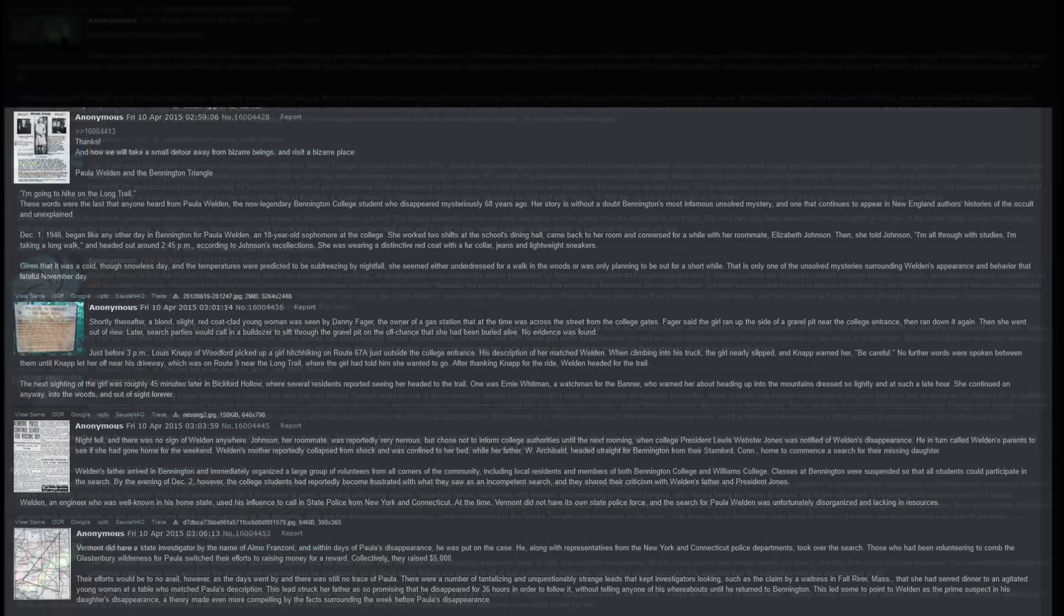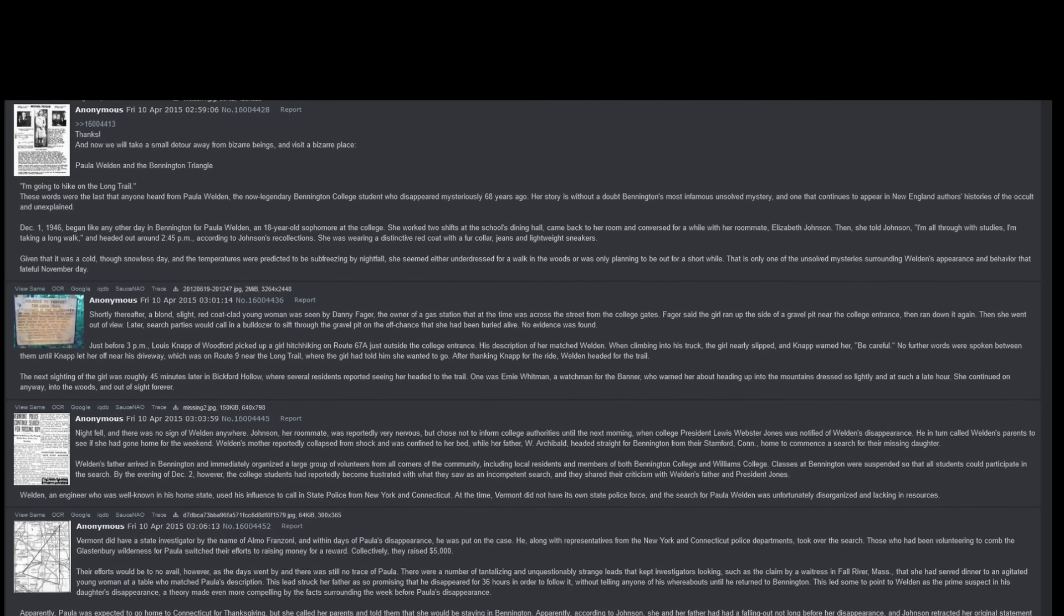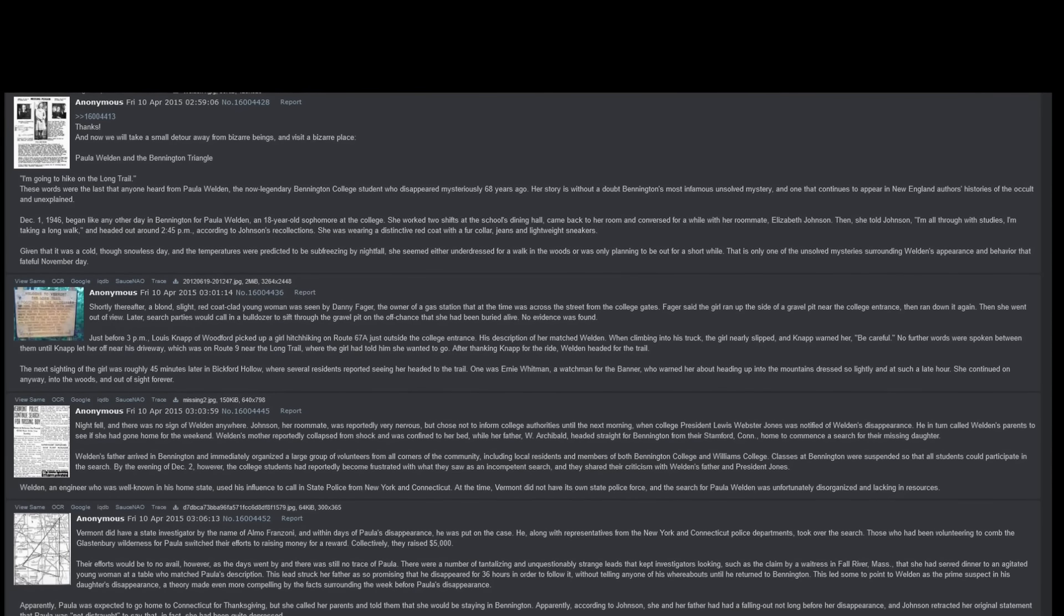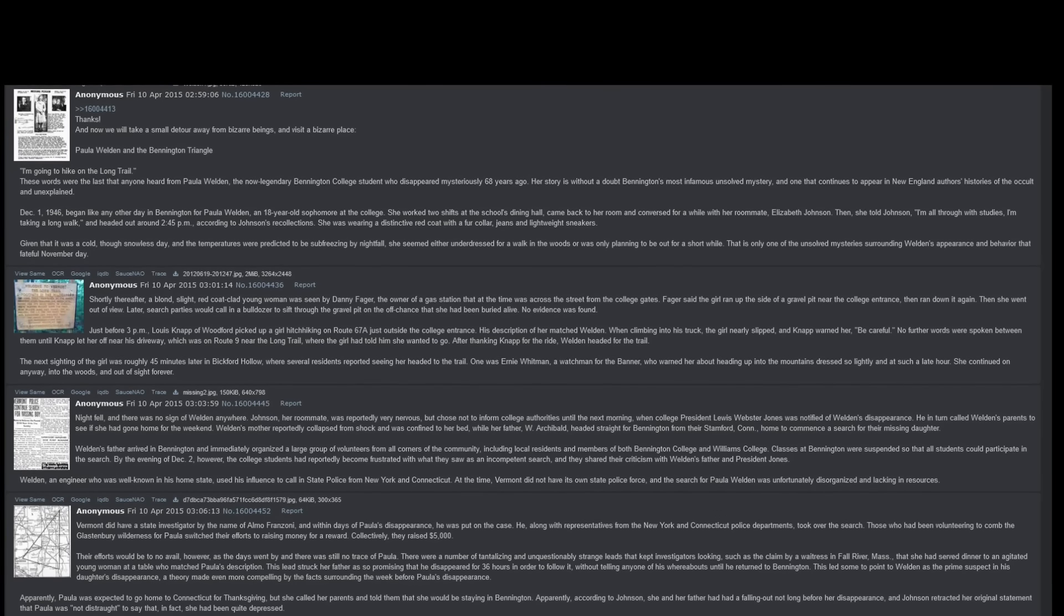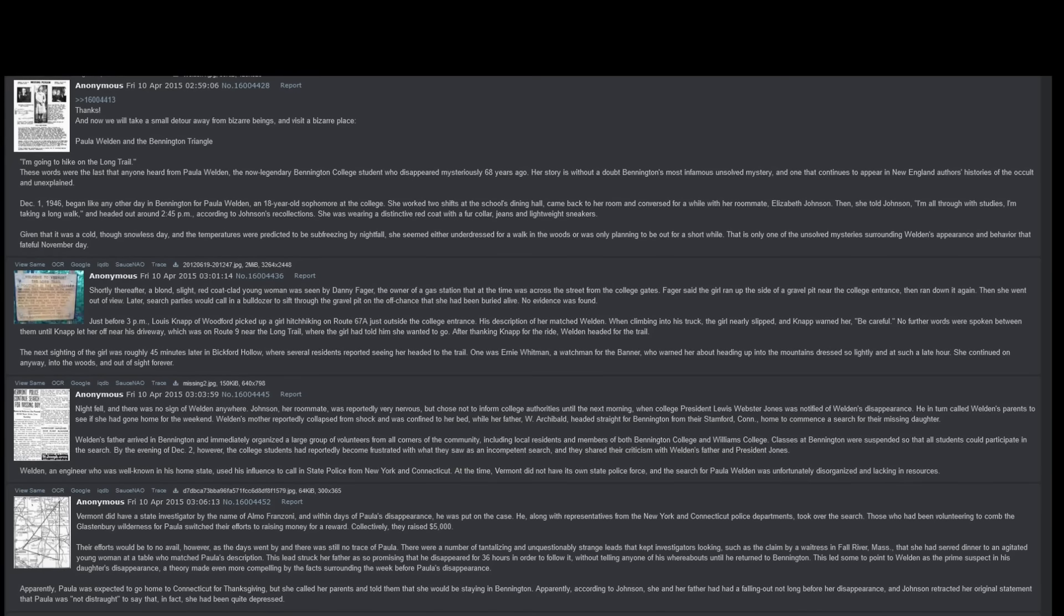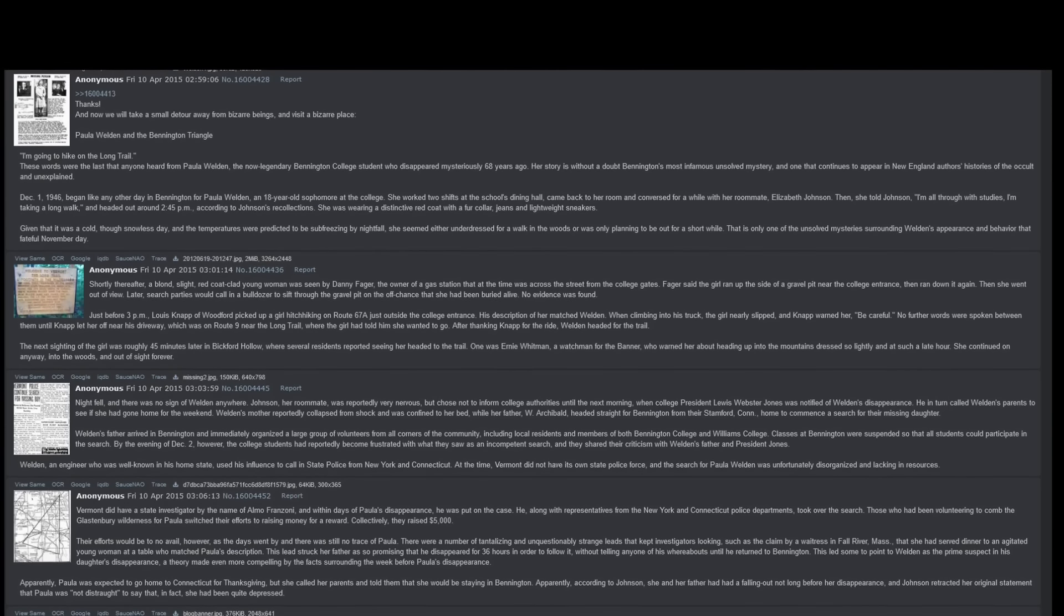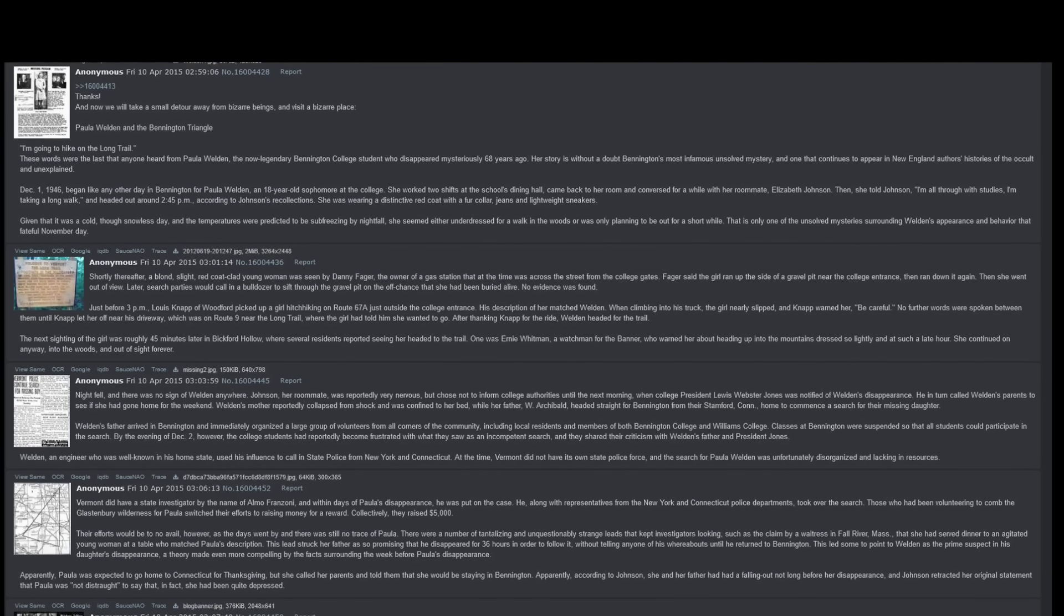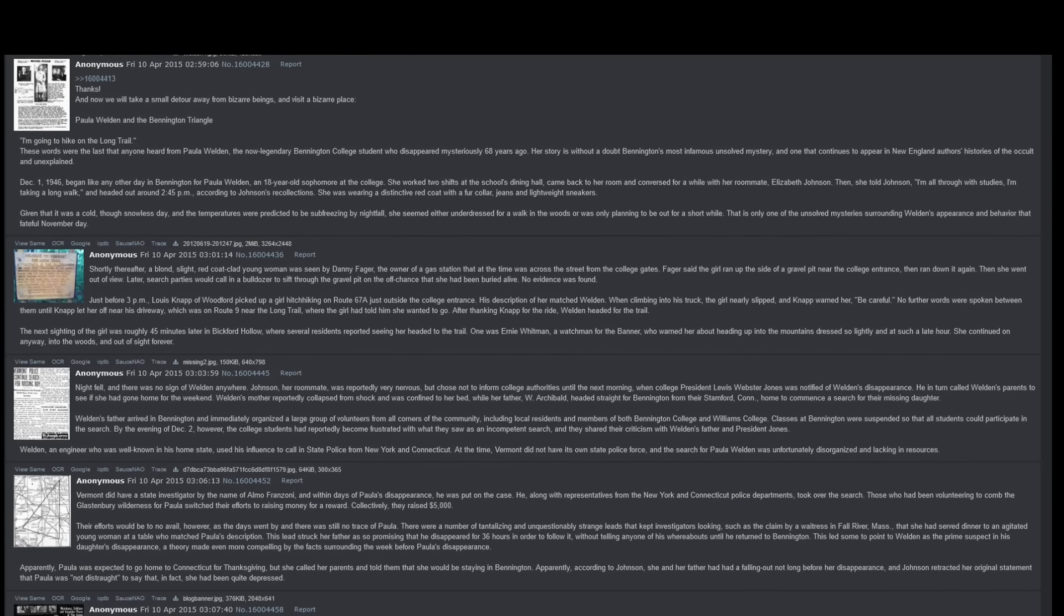And now, we will take a small detour away from bizarre beings and visit a bizarre place. Paula Weldon in the Bennington Triangle. I am going to hike on the Long Trail. These words were the last that anyone heard from Paula Weldon, the now legendary Bennington College student who disappeared mysteriously 68 years ago. Her story is without a doubt Bennington's most infamous unsolved mystery, and one that continues to appear in New England authors' histories of the occult and unexplained.